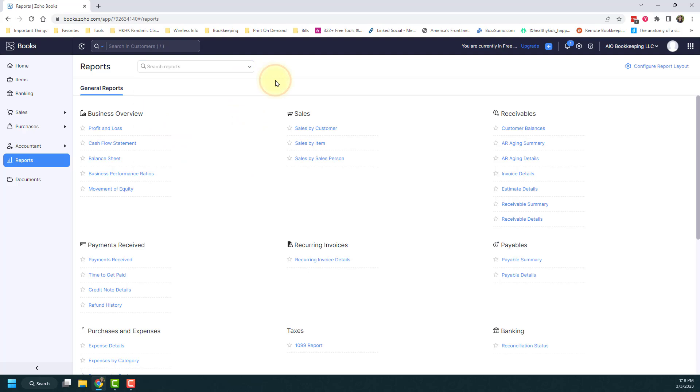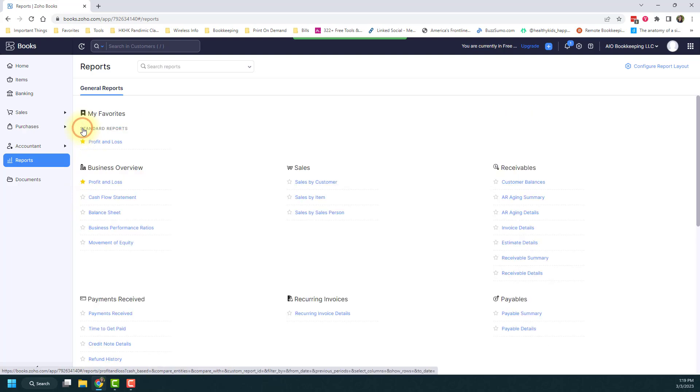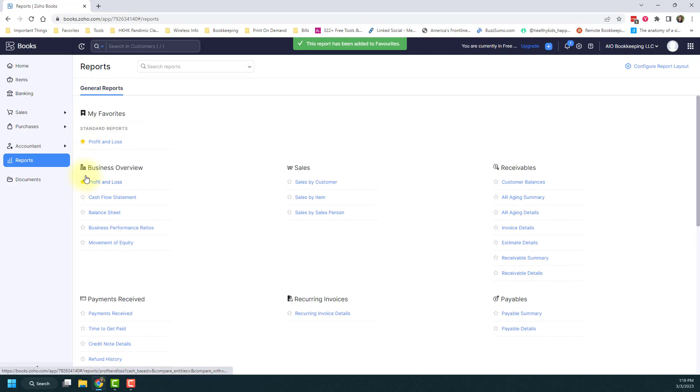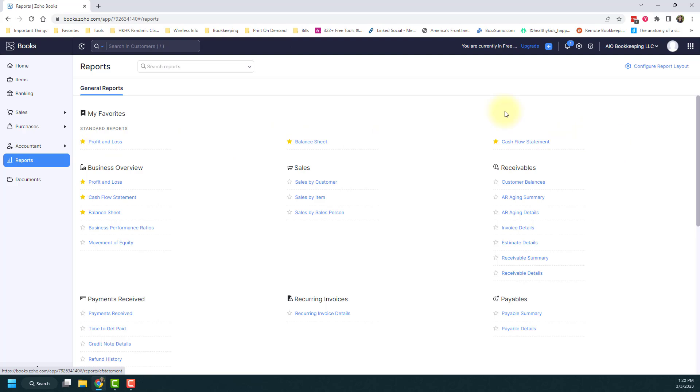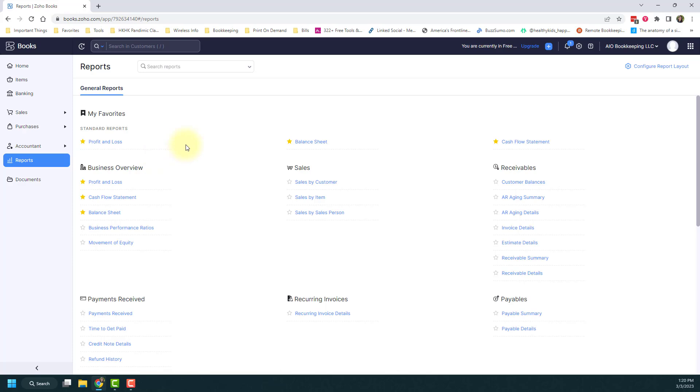My recommendation when you come into the report section is to go ahead and favorite the ones that you use the most by clicking the stars. So if I know I'm going to run my profit and loss, I'm going to click the star. So it shows up right here at the top and it creates a favorite section. I'm going to add my balance sheet, my cash flow statement. And then every time I open the reports section here, they'll be right at the top and I don't have to go looking for them. That makes it super easy for you to run your reports.